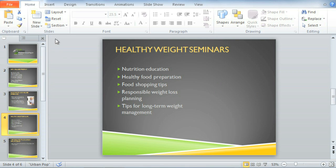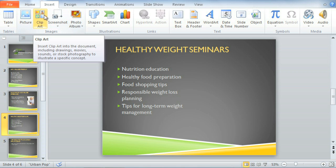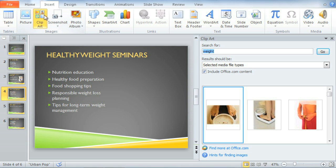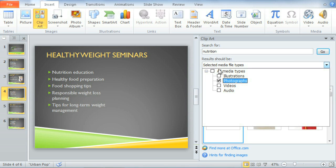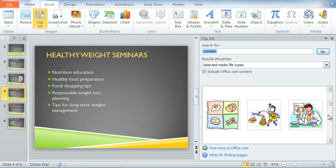We'll also go back to the Insert tab. I don't have an image for this part of my presentation, but I'll bet I can find something in clipart. PowerPoint has a huge library of pictures, graphics, and other media that you can search using keywords. I'd like to see what we can find related to the word "nutrition," and I want my results to include both illustrations and photographs. Click Go to search.